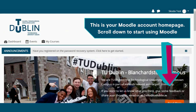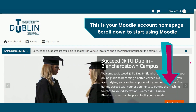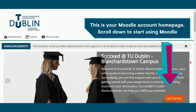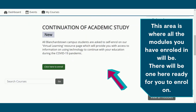This is your Moodle account homepage. Scroll down to start using Moodle. This area is where all the modules you have enrolled in will be. There will be one here ready for you to enrol on.